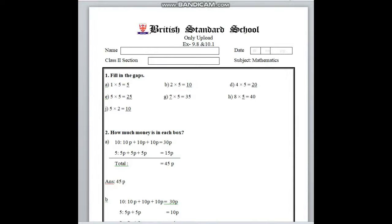Assalamu alaikum students, I am Renegar Sultana ma'am, your maths teacher from class 2. How are you everyone? I hope you are all good. Today we will practice exercise 9.8 and 10.1 from your level of maths book. So, let's start everyone.